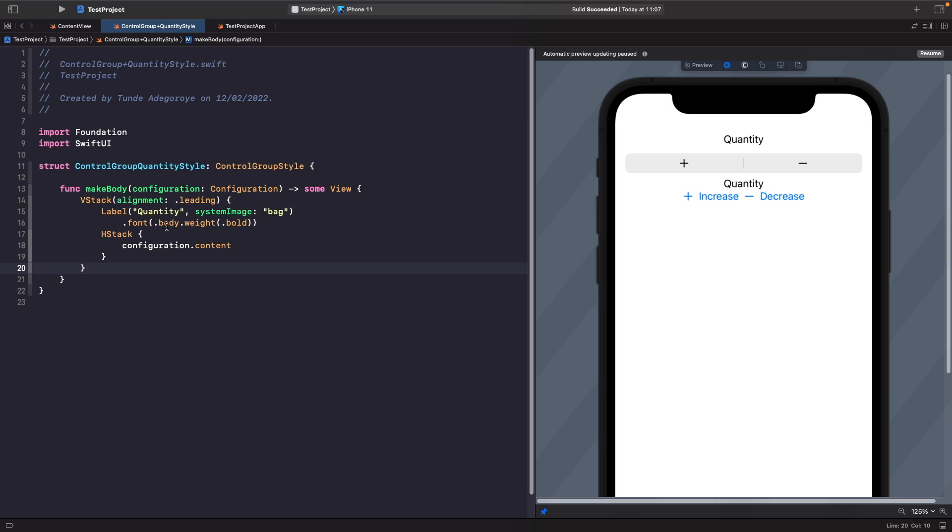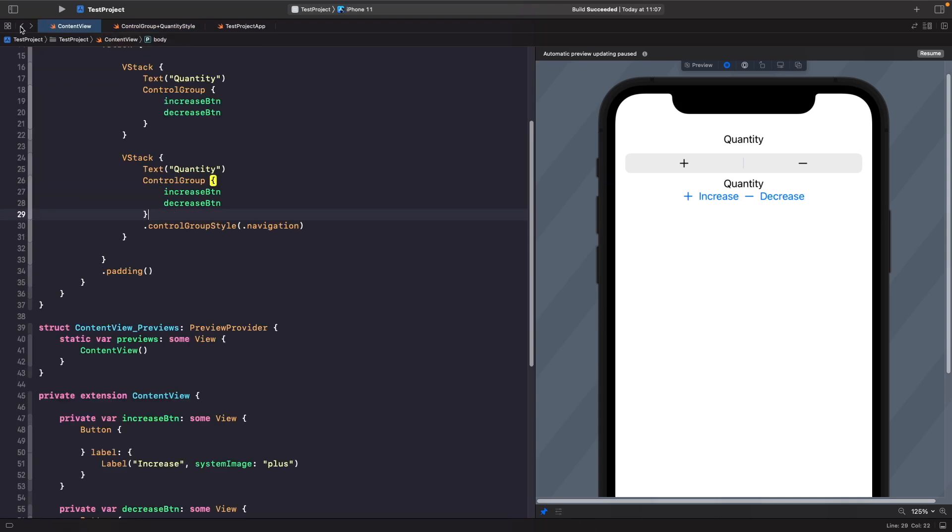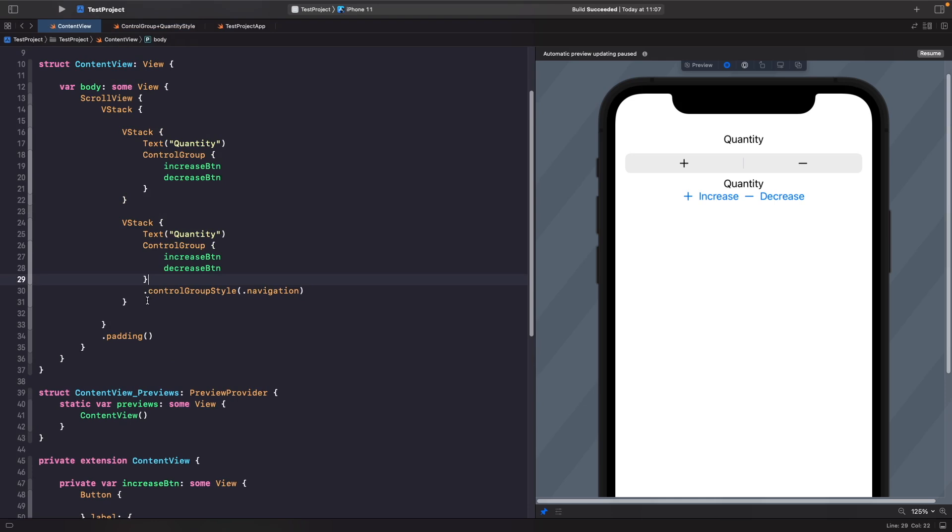And then within our control group we're going to add in an hstack which is what we're going to use for our content. So this hstack is what's going to hold our buttons. Because we're adding in an hstack, it's going to lay out our buttons horizontally like so. So let's actually just go back to our content view.